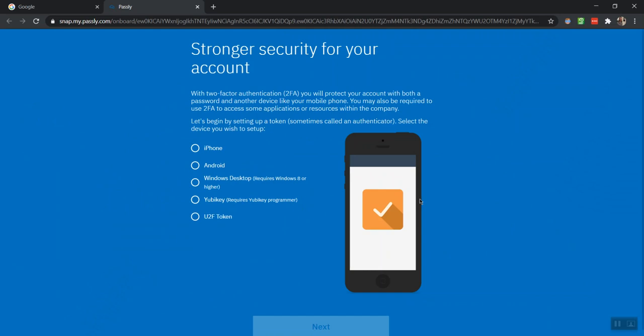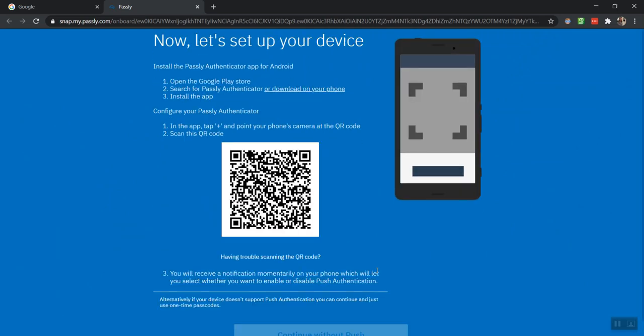First, you will be asked to choose whether you have an iPhone or an Android. The next prompt will give you instructions on how to install PasslyAuthanvil on your mobile device, and you will also see a barcode, or QR code, on your screen, such as this.